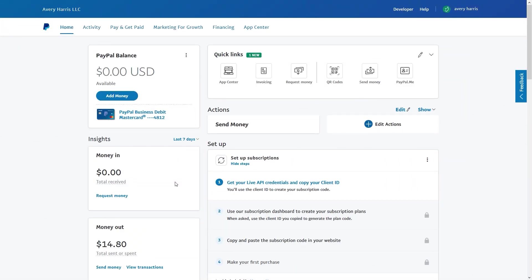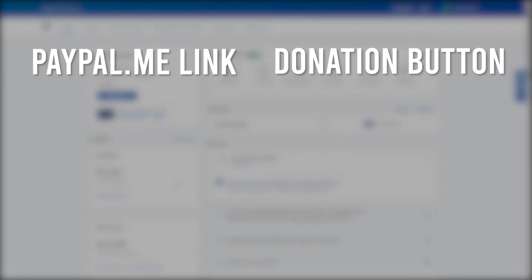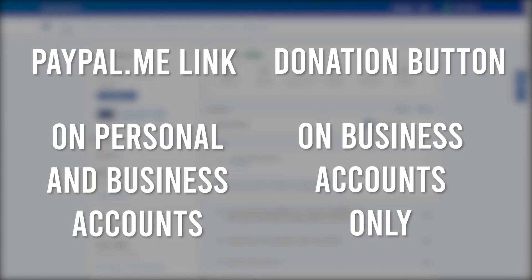Okay, so the first thing you want to do is grab your link from whatever crowdfunding platform you're going to be using. For this I'm on PayPal first. I got two different ways I can use to get money from PayPal. One is a PayPal.me link, and the other one is actually using a donation button from PayPal. Most of you will probably want to get a PayPal.me link instead of an actual donation button.